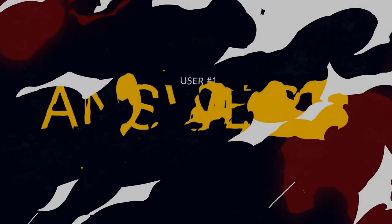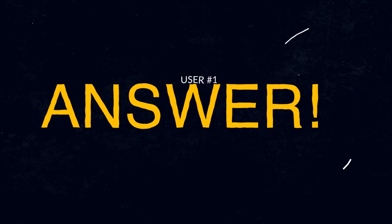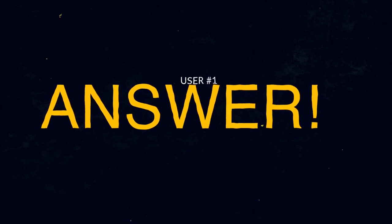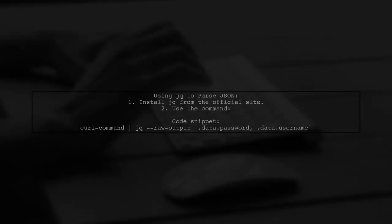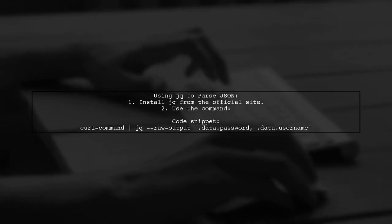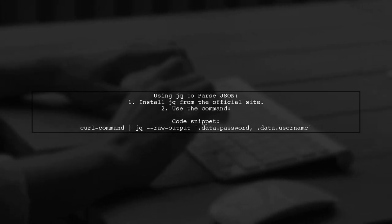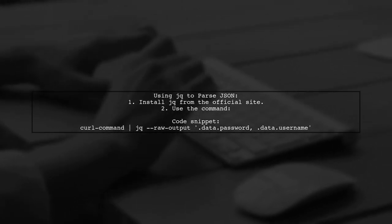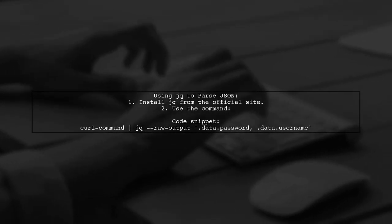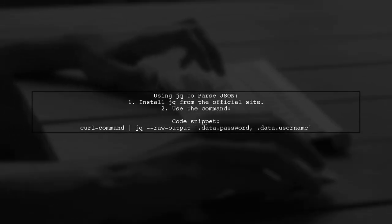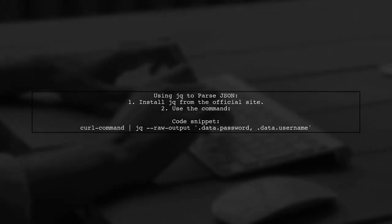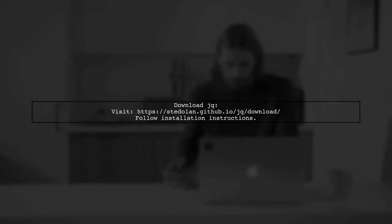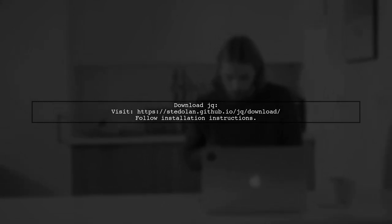Let's now look at a user-suggested answer. To parse JSON using Bash, consider using JQ, a lightweight JSON parser. You can pipe your curl command into JQ to extract specific data. You can find instructions to download and install JQ on their official website.